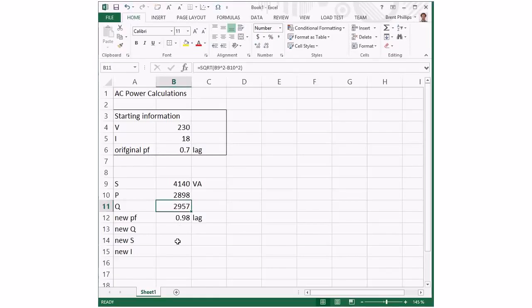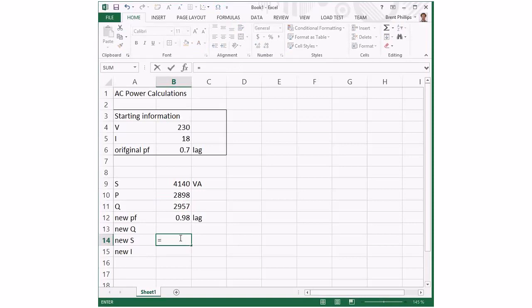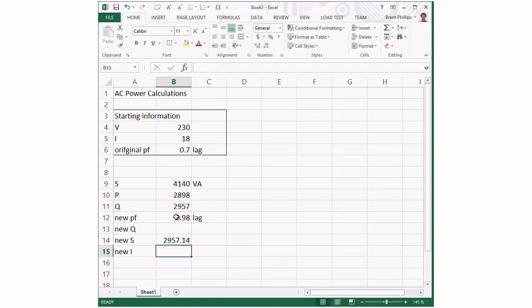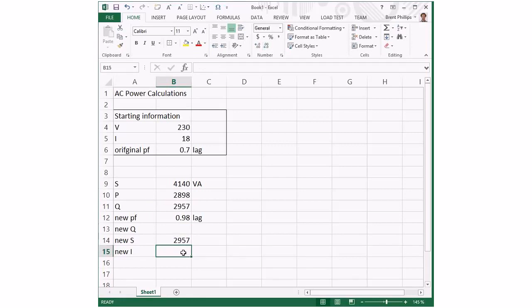For the next part I'll carry on with the apparent power based on the real power and this new power factor. Dividing them and I'll round that off as well. And the current.